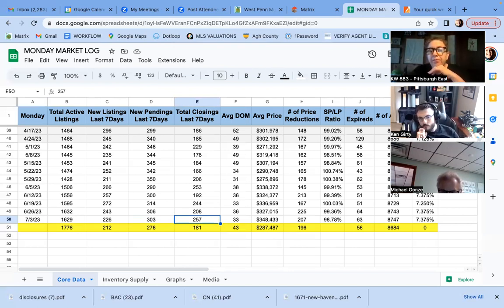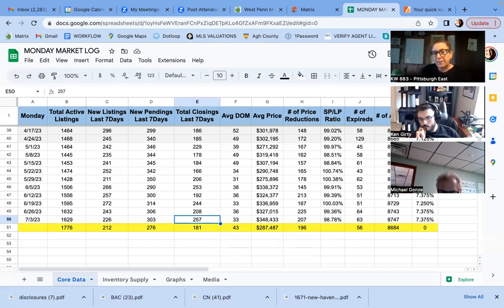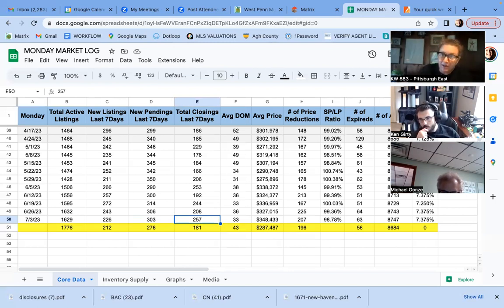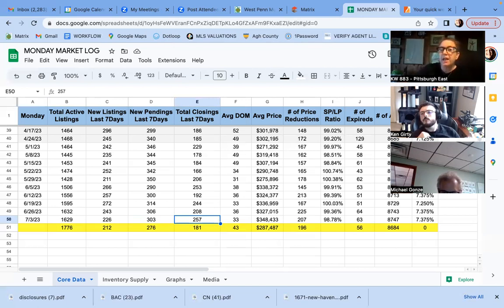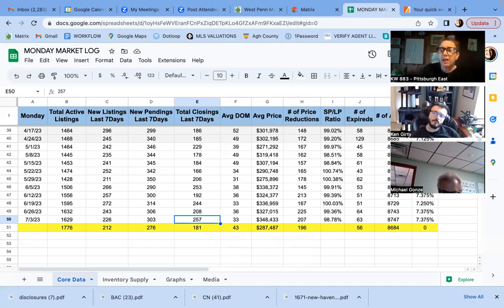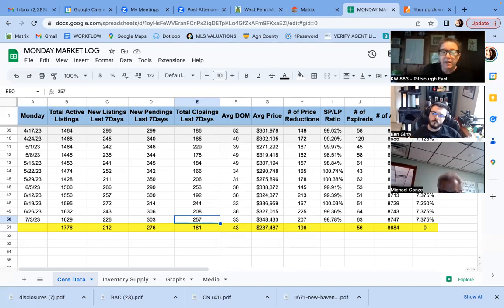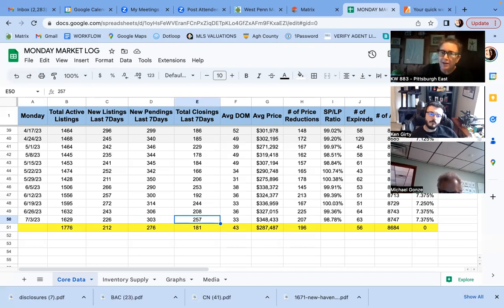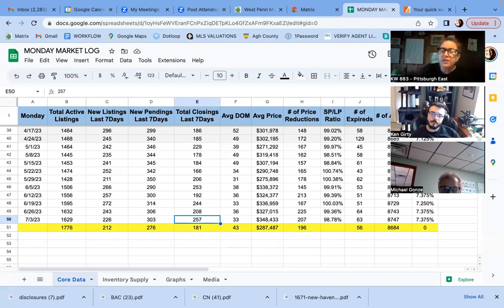And what we're seeing is either stuff is back on market due to appraisal. I've had two appraisals not go through this in the last 60 days. And also sellers being unwilling to negotiate repairs.